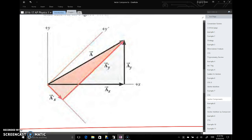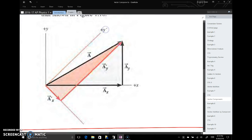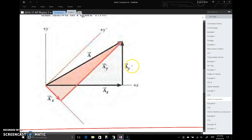This diagram in your book is explaining something a little abstract, so let's walk through it. Ignore the red parts for now. We have a normal coordinate system: x is horizontal, y is vertical. We have vector a, with its x component along the x-axis and its y component along the y-axis. We could write this as a-y j-hat and a-x i-hat.